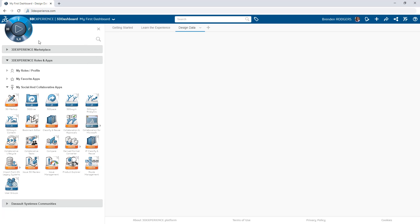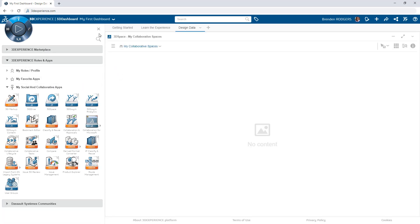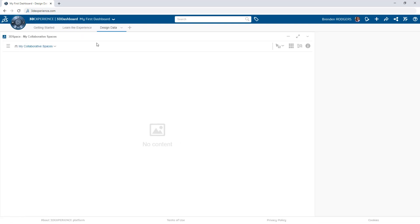These activities are streamlined on the 3DEXPERIENCE platform with the use of collaborative spaces, cloud-based data repositories that can be accessed from anywhere with an internet connection.